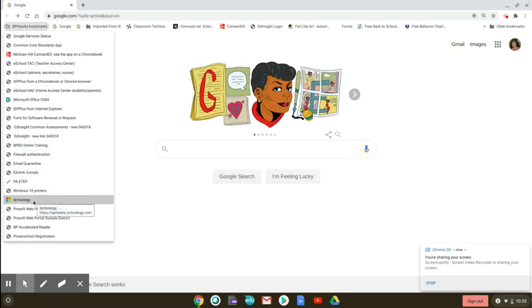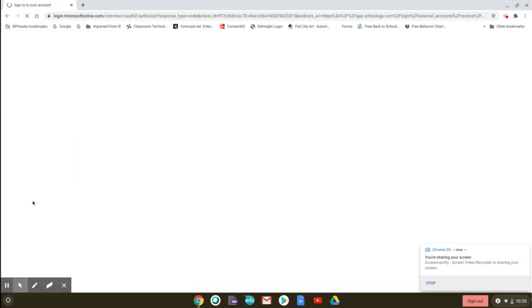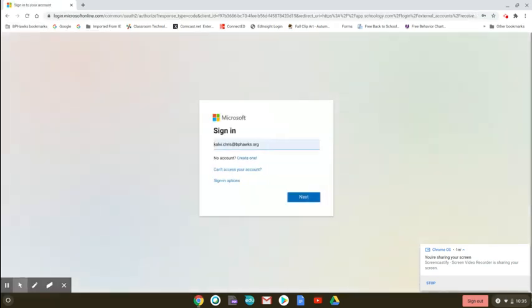Schoology is towards the bottom. You're going to click on it and that's going to open up a window that you have to sign in with.